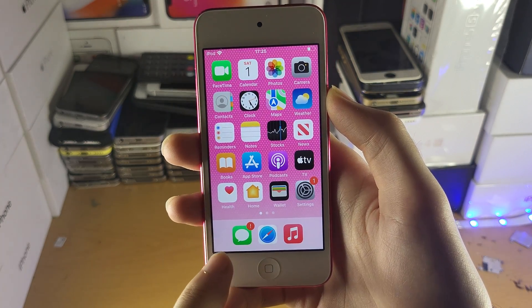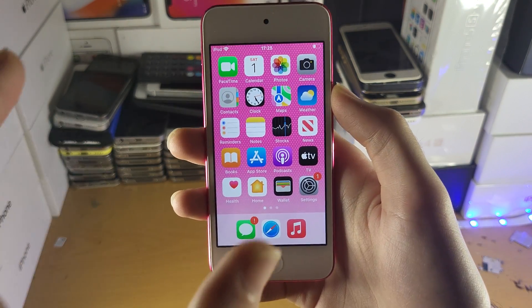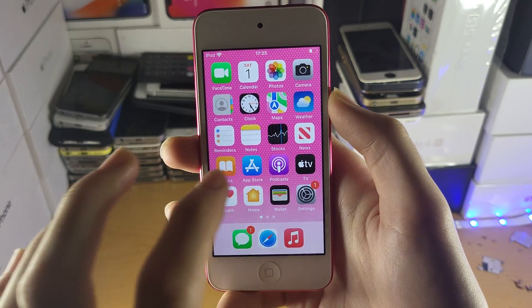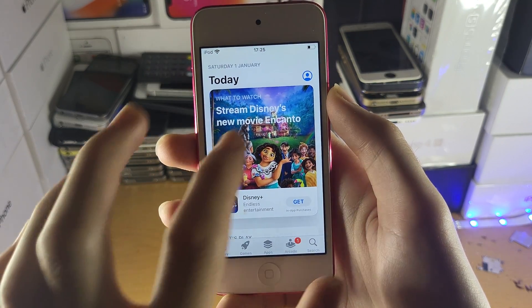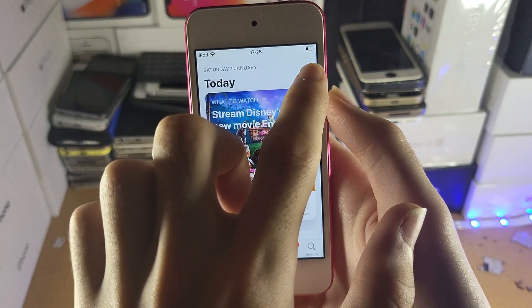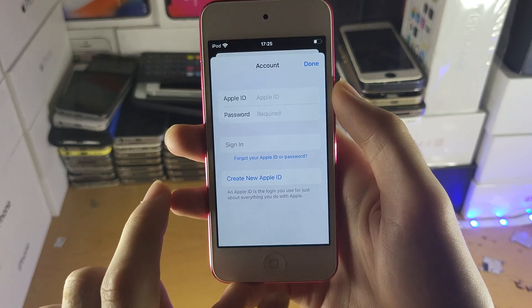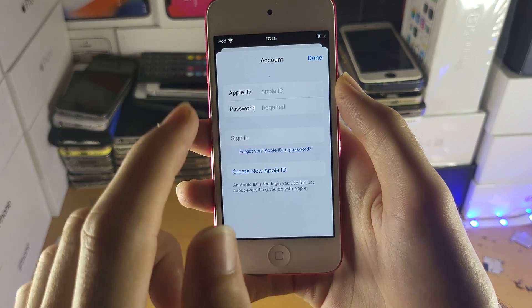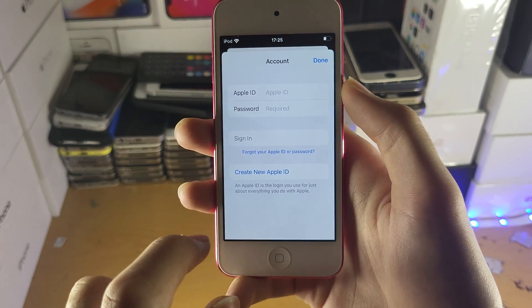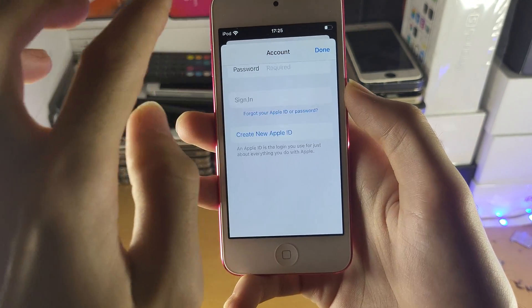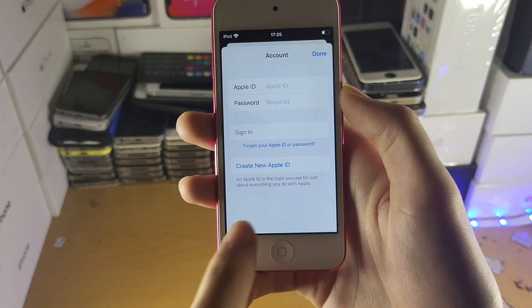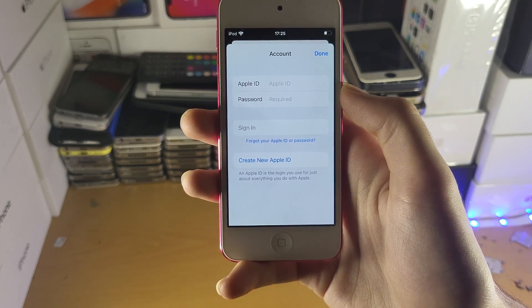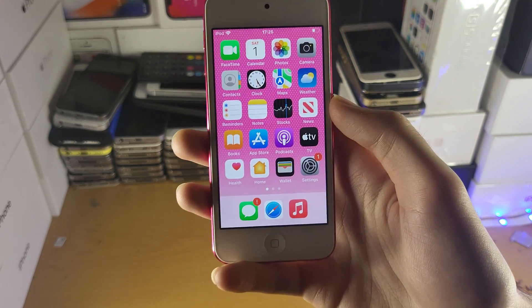Now, if you just want to sign out of the App Store but stay signed into iCloud, you can also open up the App Store. At the top right, just tap into your username. If you are signed into the App Store, you can scroll down and there'll be a sign out button, and you can sign out from here directly as well.